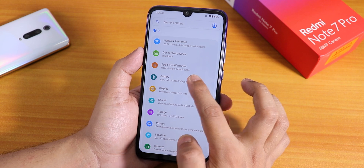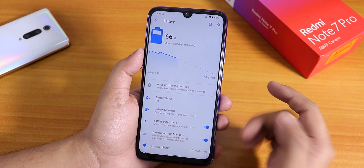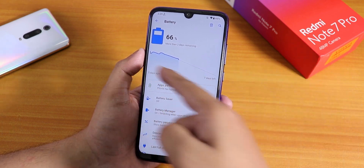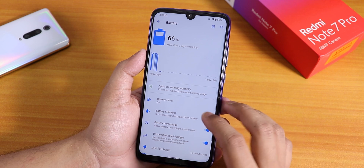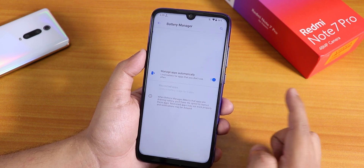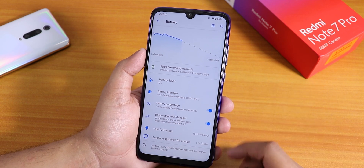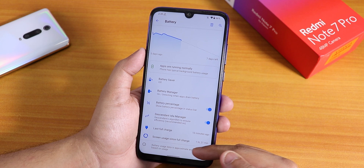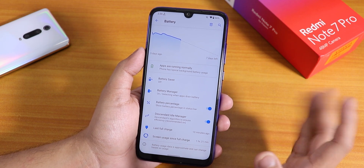Going into Settings, the first thing I'll show is Battery settings. Everything looks very different from other custom ROMs. It shows overall battery usage, you can tap to see per-app usage. There is battery saver mode, battery manager, battery percentage toggle, Descendant Idle Manager, last full charge info, screen usage since full charge, and 18W fast charging works super fine.